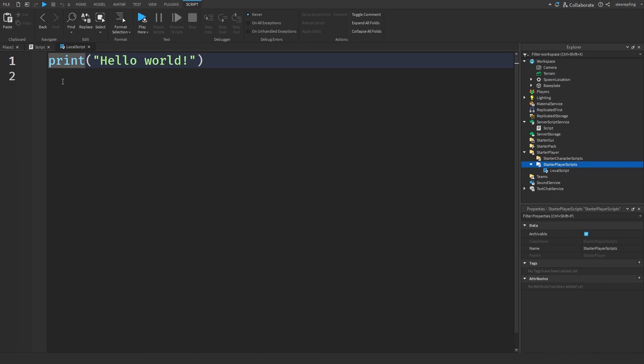So we would use a remote function to go over to the server, get the amount of money they have, send it back to the client, and then display it. Because easily on the client, we can set our cache to a billion, and it would update on the text.